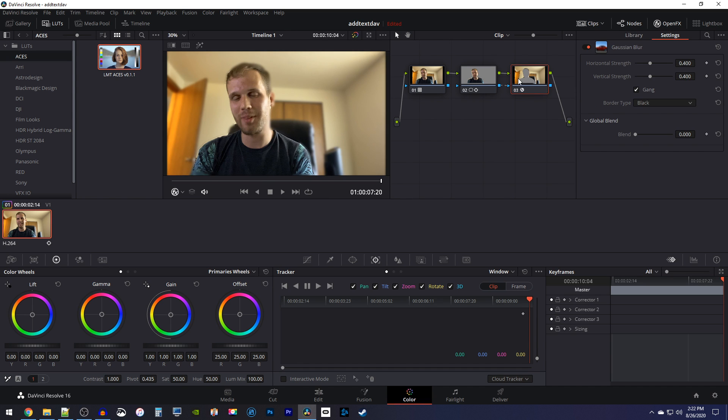Okay, this looks pretty good, but there's still a couple things to touch up, like this black border around the video. To get rid of that, change the border type to reflect.